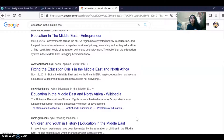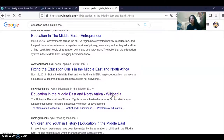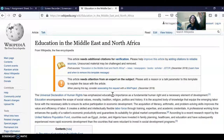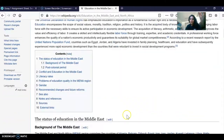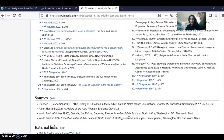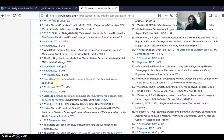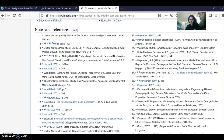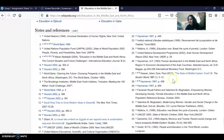You cannot cite information from Wikipedia in your research paper, but that doesn't mean you can't use Wikipedia. Go all the way down to the very bottom of the Wikipedia page and you may find some great material that is scholarly and academic, which you can use to write your paper.